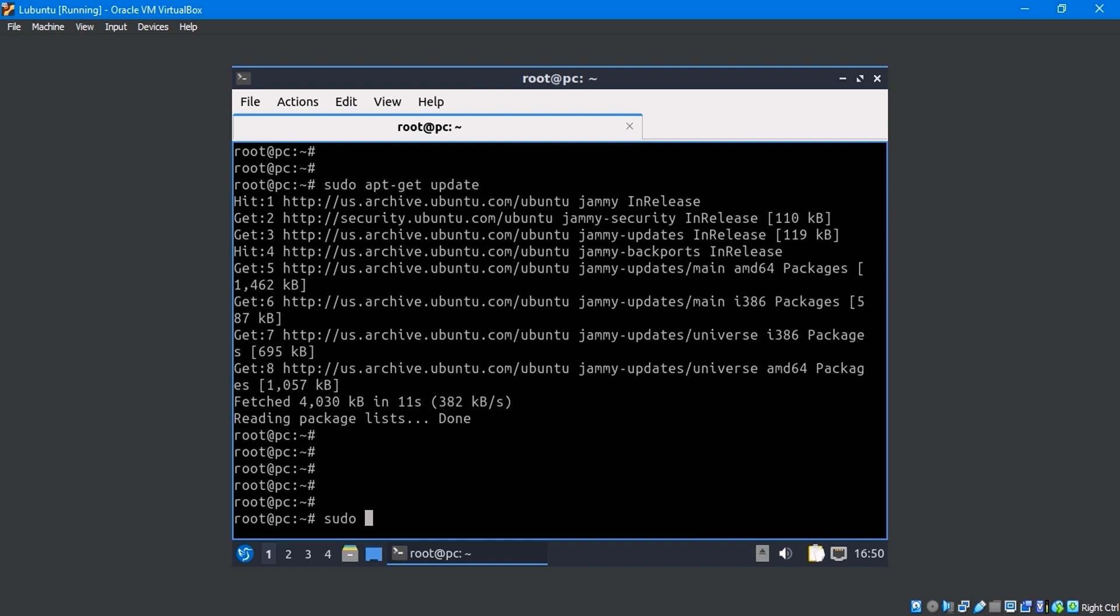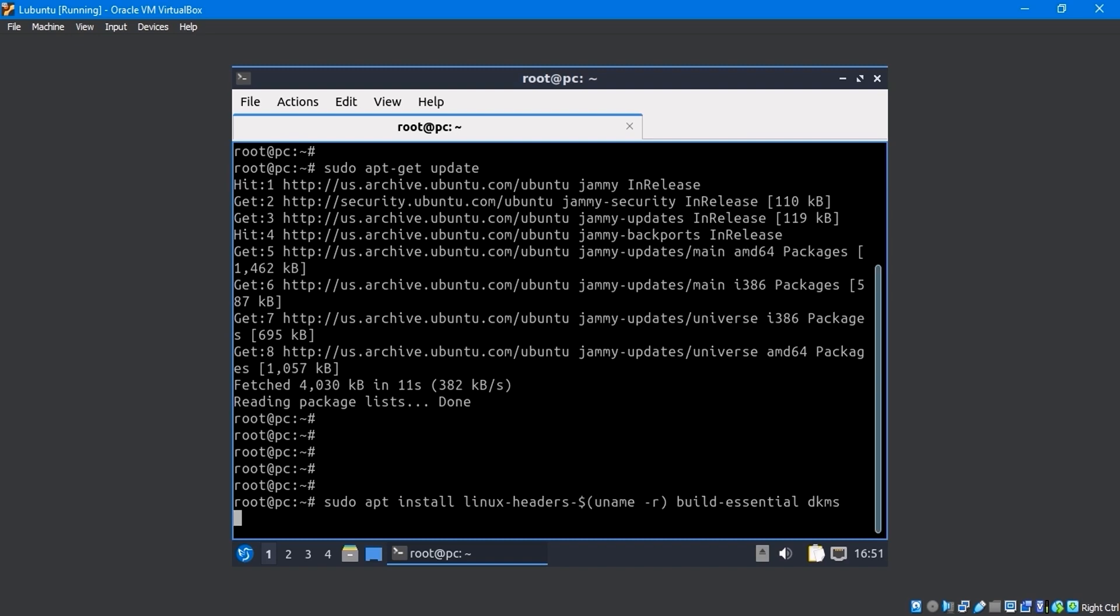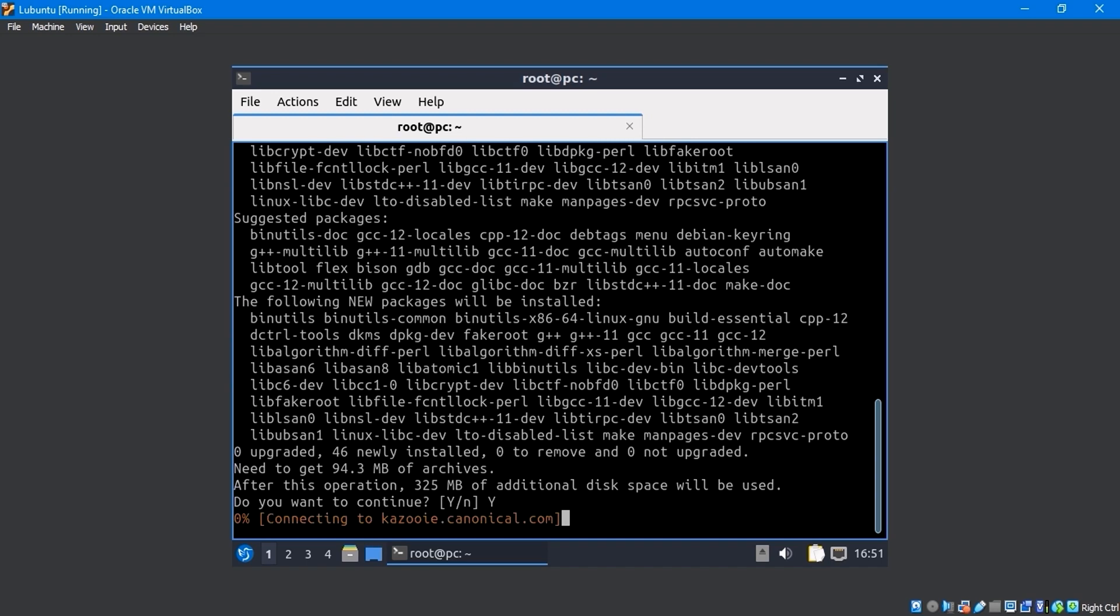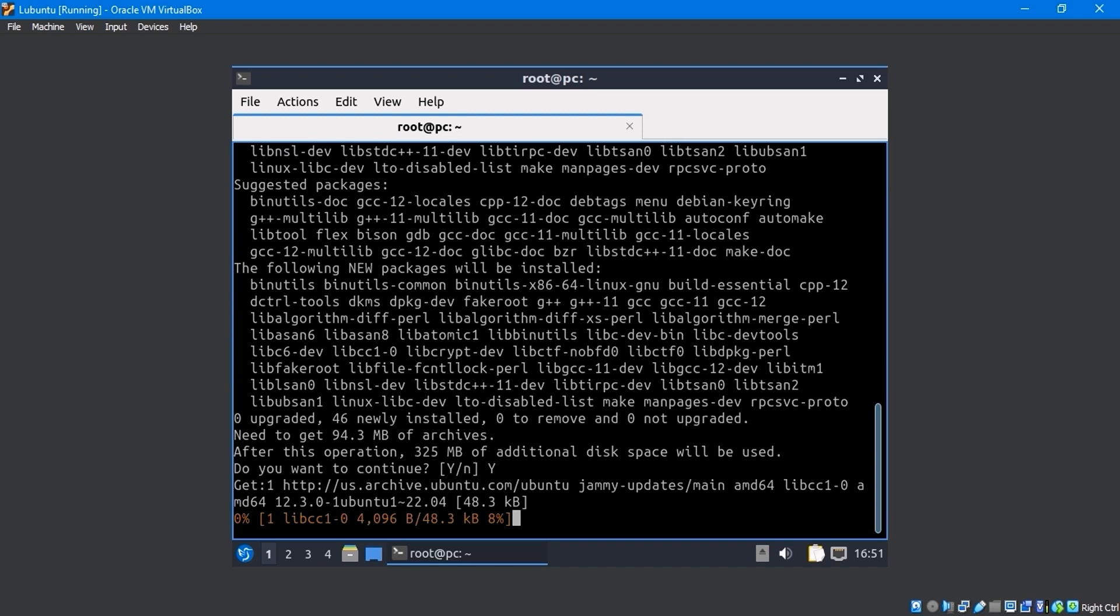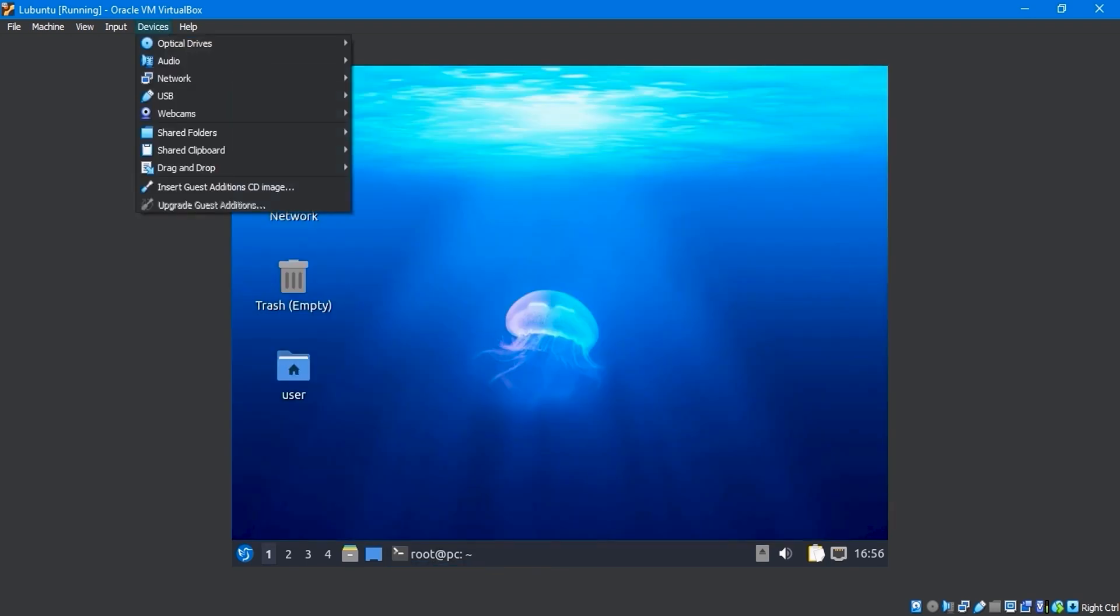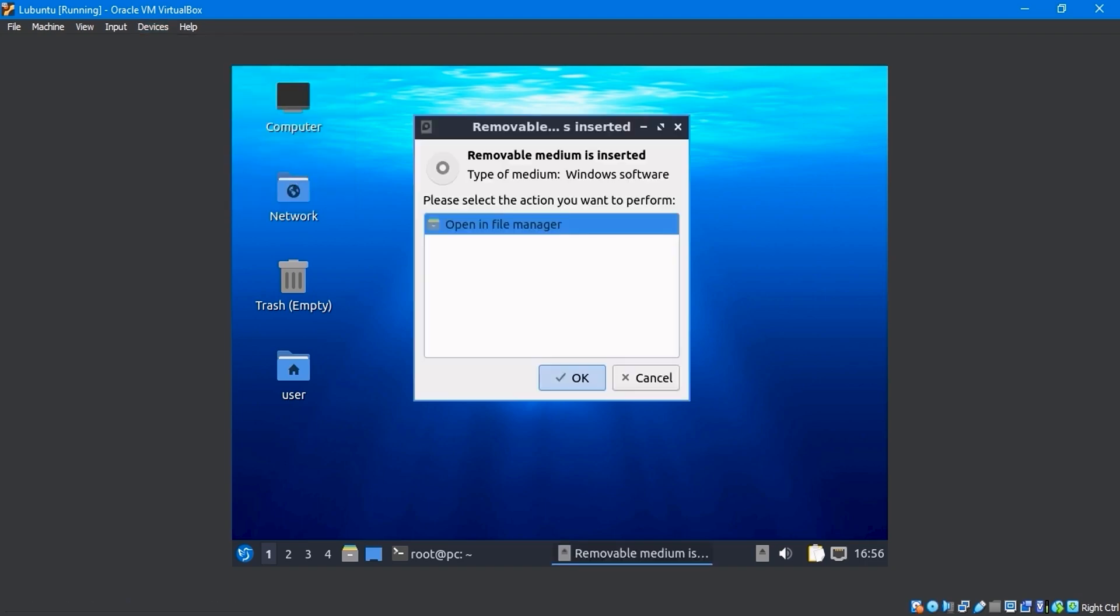Run the sudo apt install linux-headers-$(uname -r) build-essential dkms command in the terminal. Yes, it will install the necessary packages. Navigate to the devices menu and click insert guest edition CD image. Click OK.